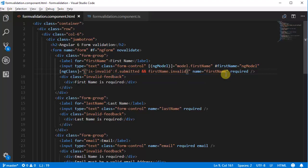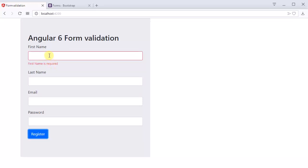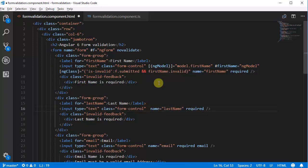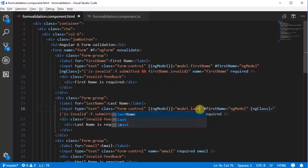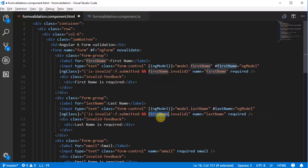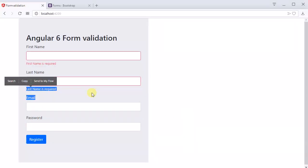Let's go to the browser and test if this works. Submit — you can see 'first name is required' class will be applied and displayed. You can see the red border around the field, so this validation works. Now we need to do the same thing for the other fields, so we can copy this to save time. Go to the last name field and just change model.firstName to lastName, and in the ngClass logic change firstName to lastName. Go to the browser and check — 'last name is required' also works.